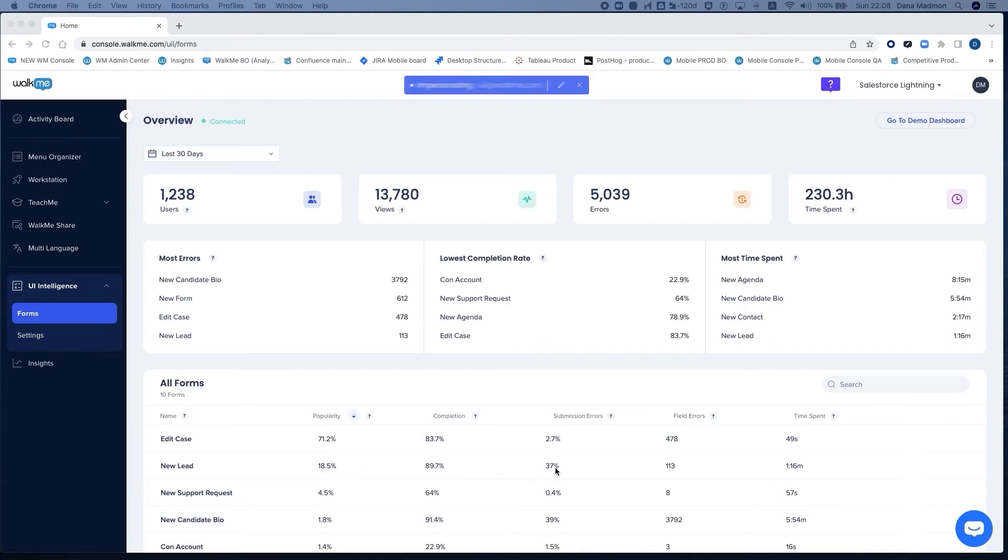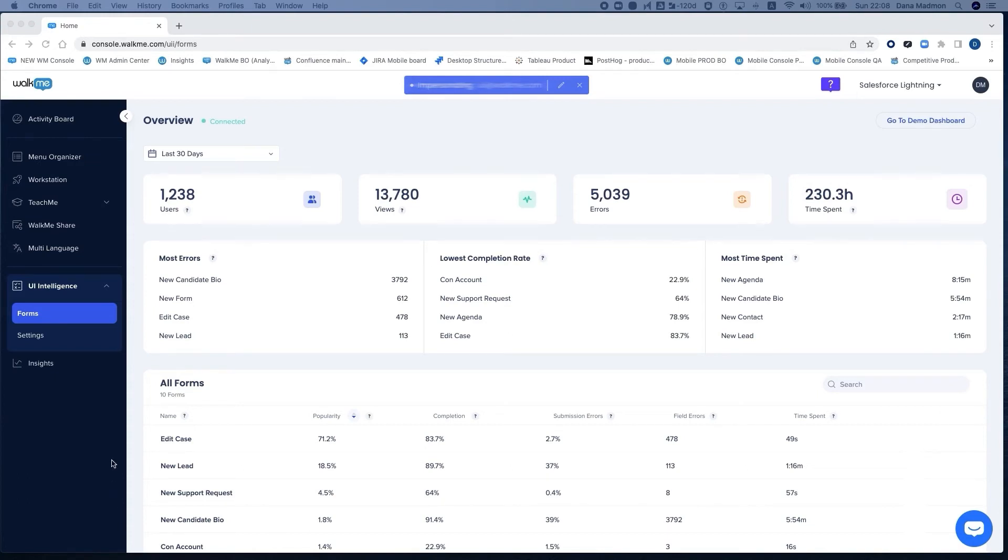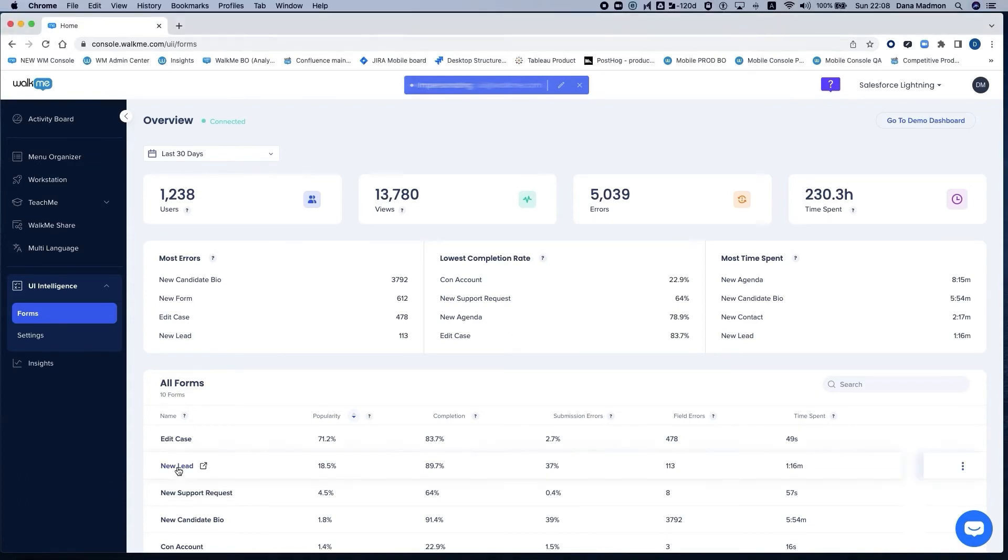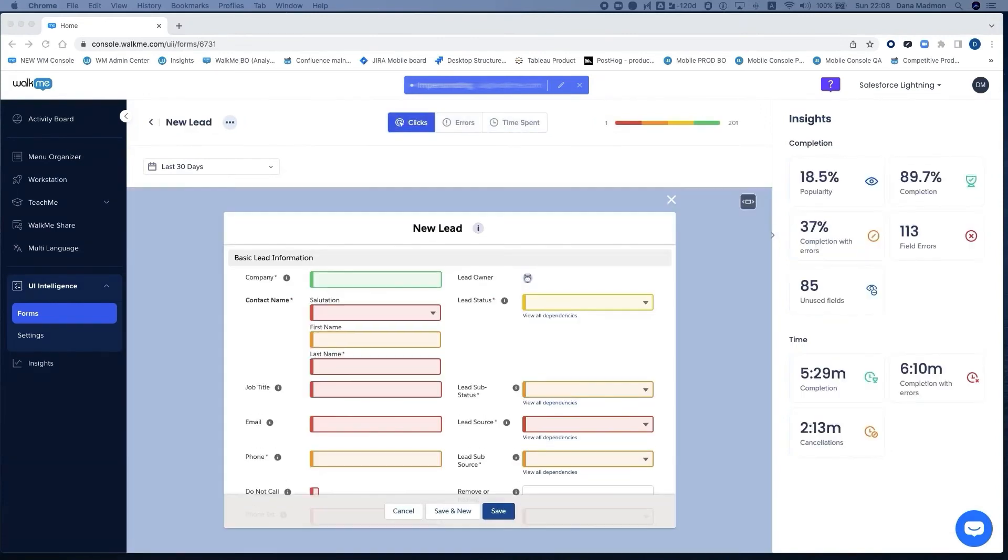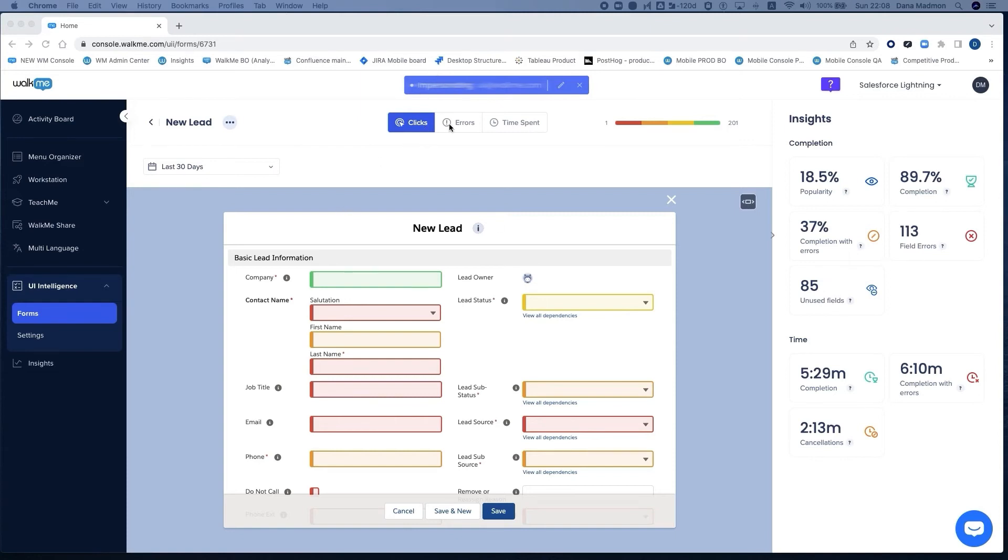37% of users who submitted this form encounter an error. This is pretty high friction. Now I can click on the form, and what we're looking at is like a heat map, coloring the different fields to indicate where you should focus your attention. The insights are shown right on top of the actual form, which makes the analysis work very easy and intuitive.